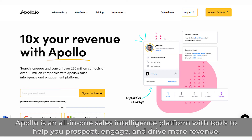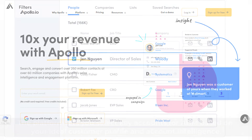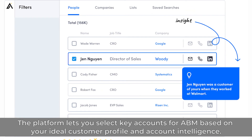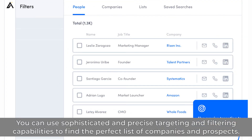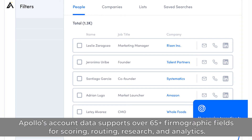Apollo is an all-in-one sales intelligence platform with tools to help you prospect, engage, and drive more revenue. The platform lets you select key accounts for ABM based on your ideal customer profile and account intelligence. You can use sophisticated and precise targeting and filtering capabilities to find the perfect list of companies and prospects. Apollo's account data supports over 65-plus firmographic fields for scoring, routing, research, and analytics.